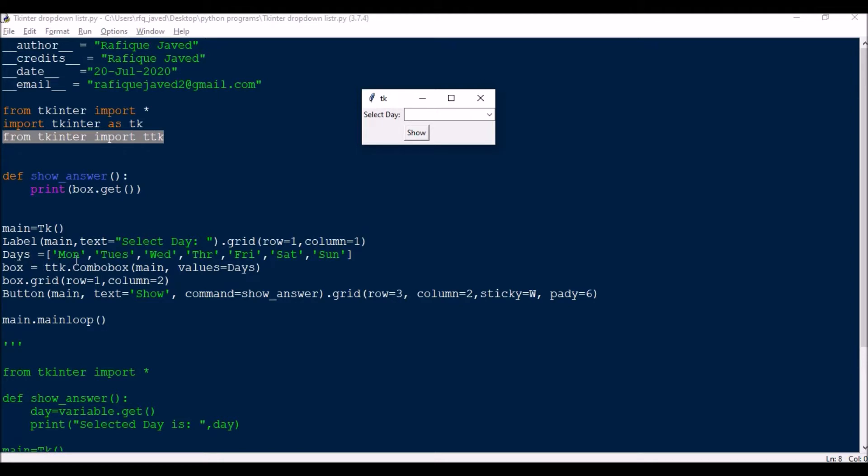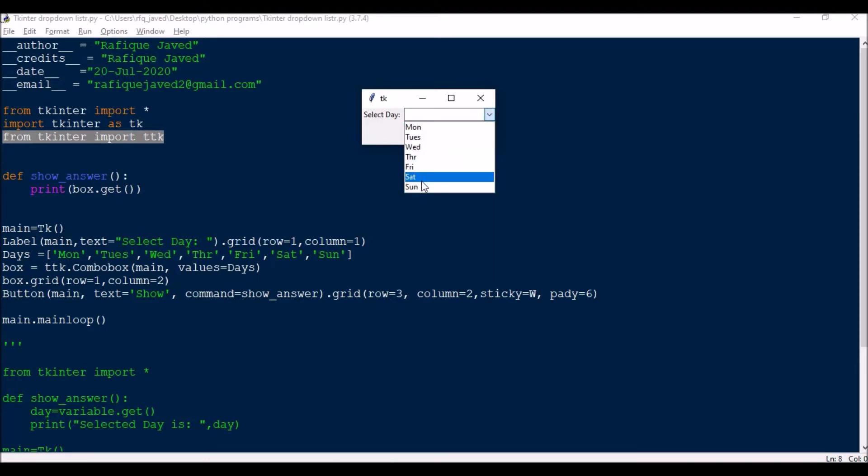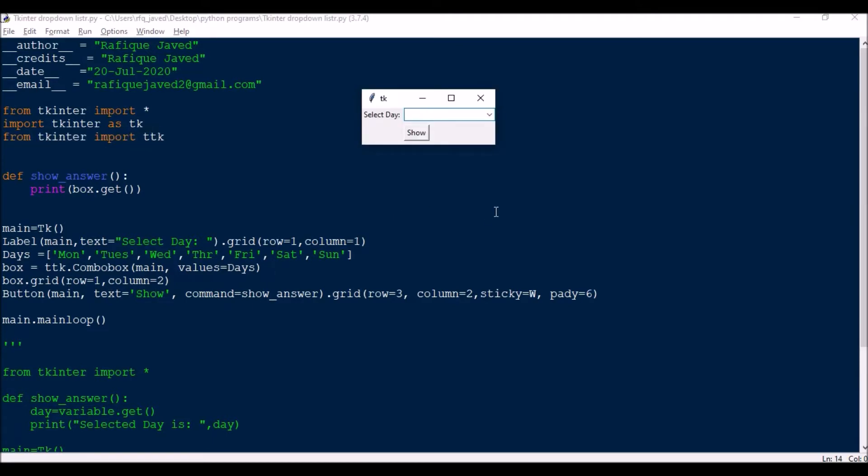Next we have days in list: Monday, Tuesday, Wednesday, Thursday, Friday, Saturday, Sunday. Next box equals ttk.combobox, this is the combobox. And then value equals days, so this values will have this list content. Then we will have this grid in row one column two. This button, text equals show and command is show answer.